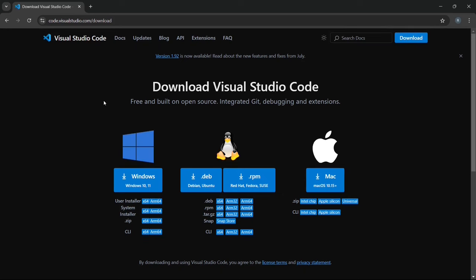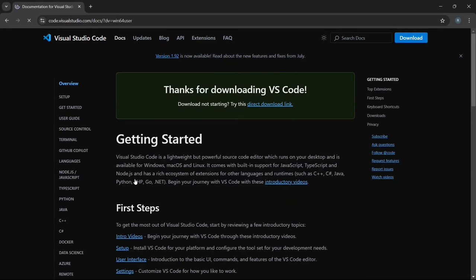Here you'll see that Visual Studio Code is available for Windows, macOS, and Linux. Choose the version that matches your operating system. Since I'm using Windows, I'll click on the Windows option.